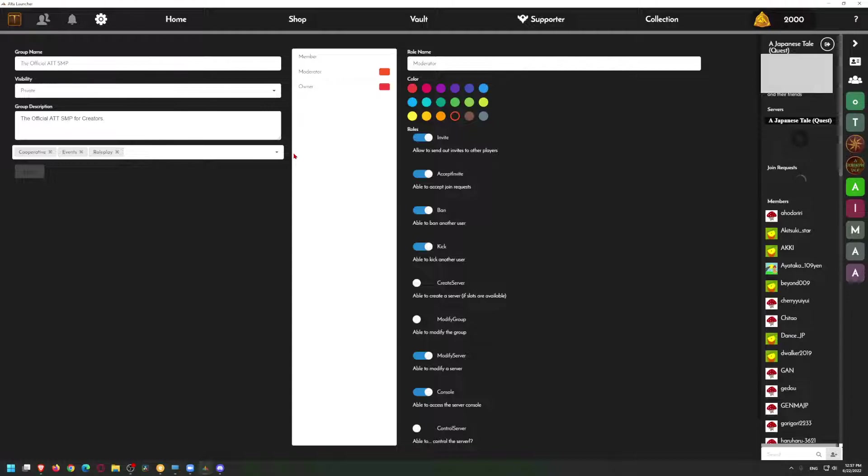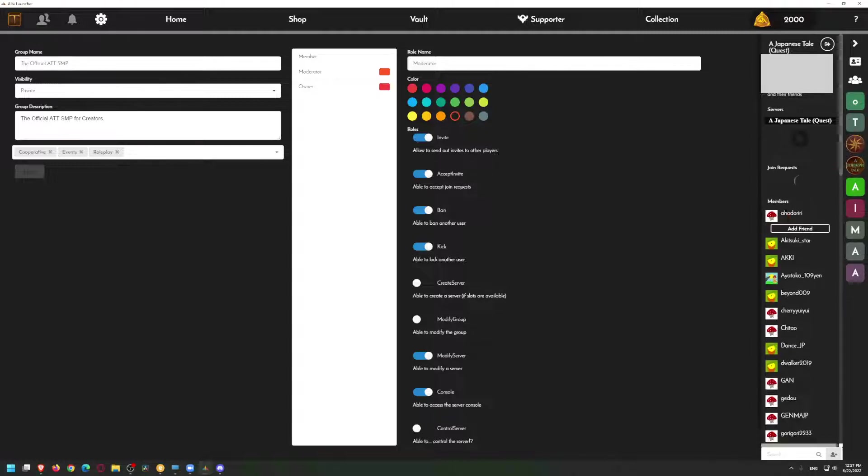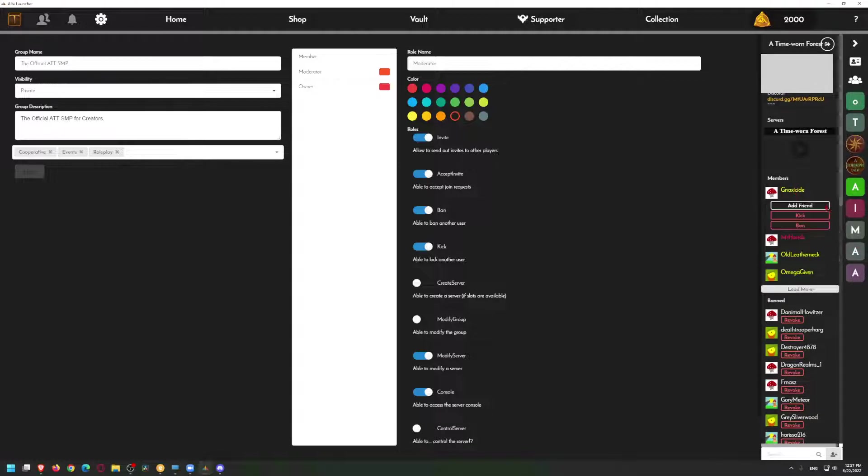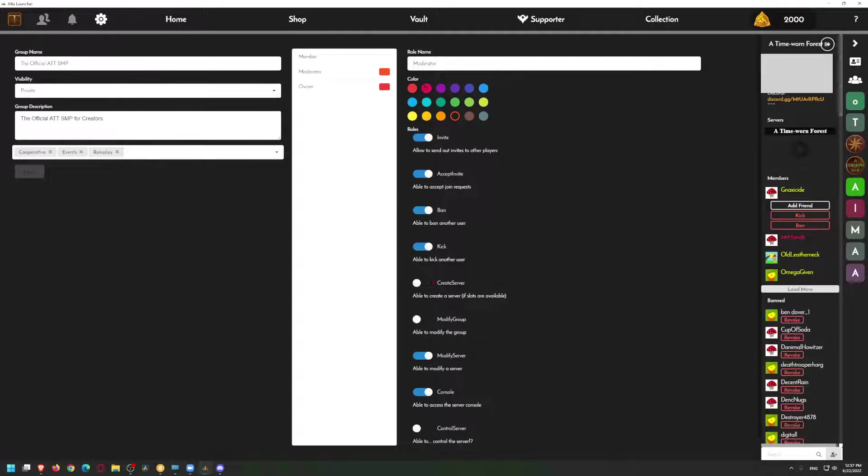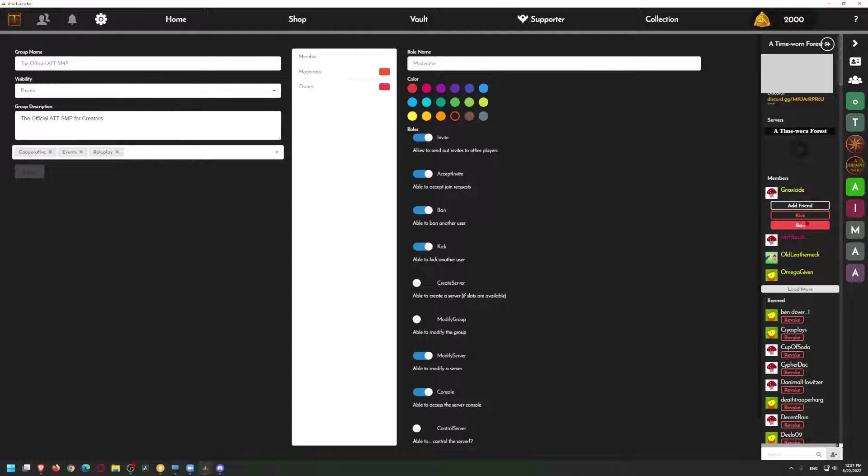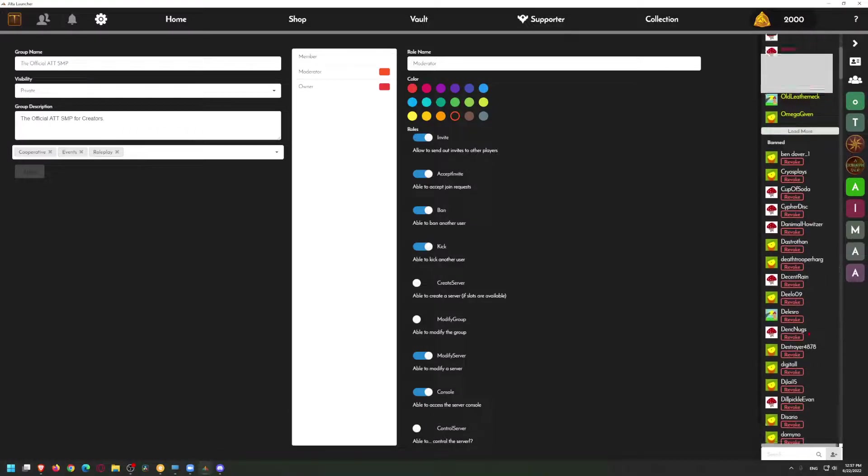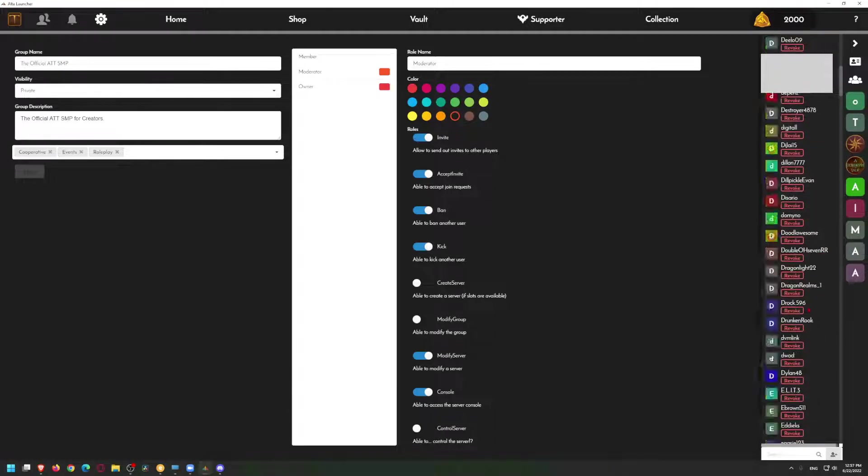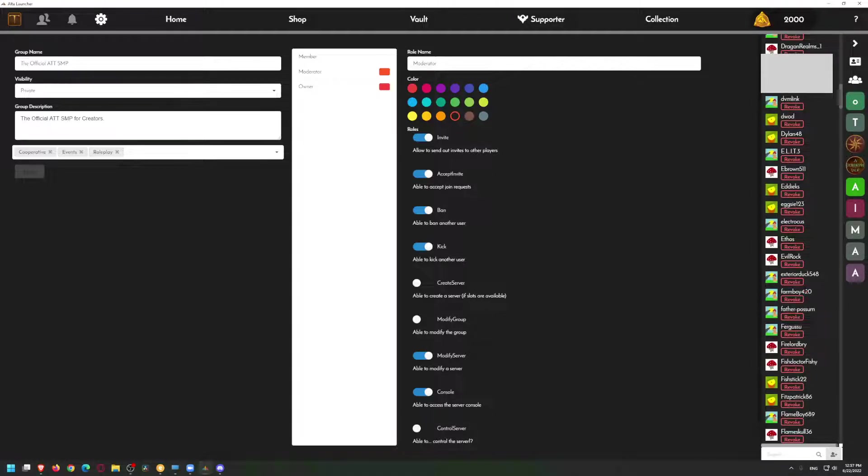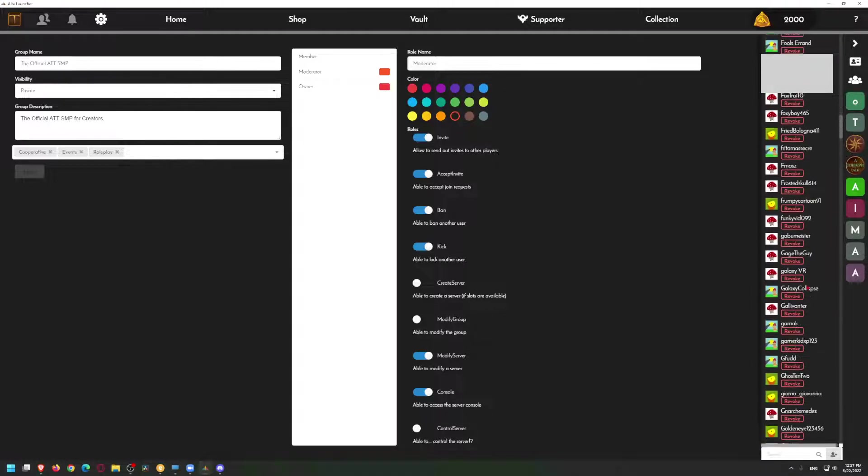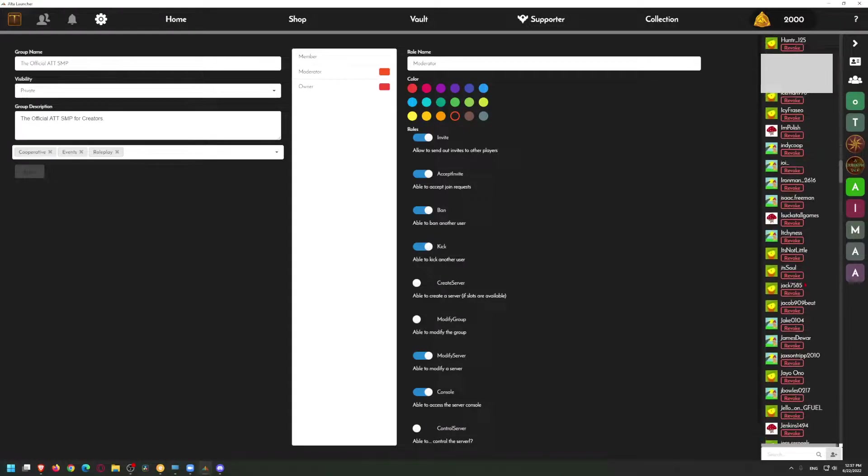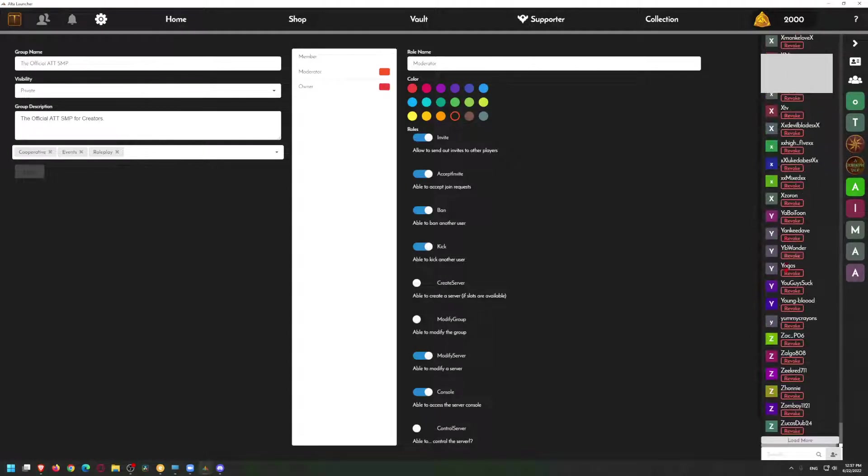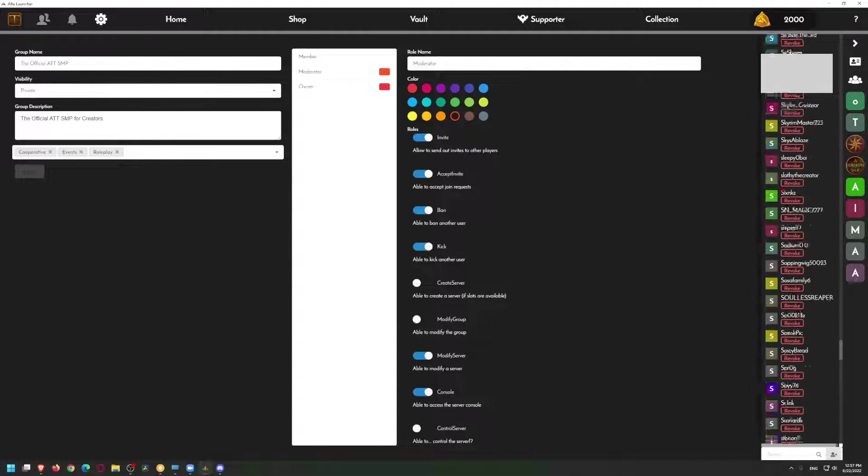That is basically how you can change stuff or what you can change within the Alta Launcher. There is still no way to do Alta Launcher things. For example, if you go to a certain server that you have admin privileges, you can do... Here's a good example. Go to a Time-Worn Forest. I can click on somebody and I can kick or ban because I am a moderator within this server. I can add them as a friend, I can kick them or ban them. Mr. Hands, he's the owner of the server. We're friends. I can be able to revoke all of these. In banned people, looks like we have a lot of banned people. That's a lot.